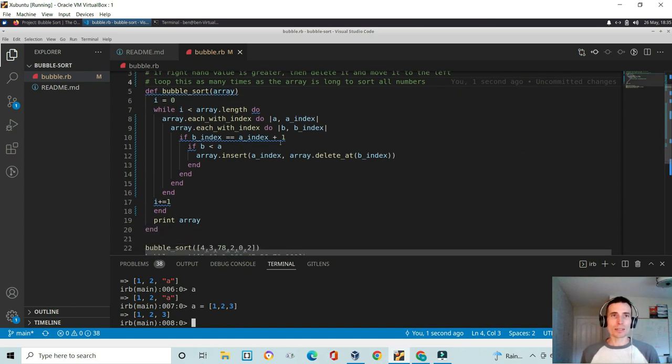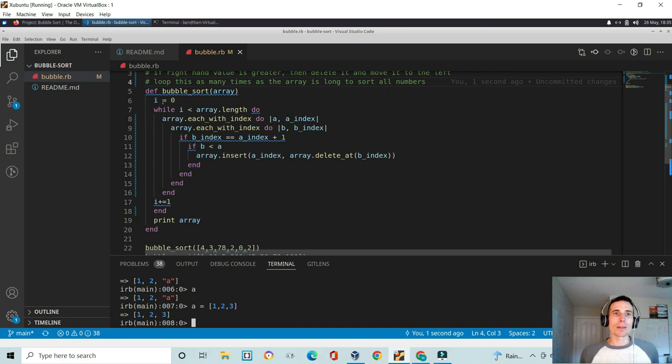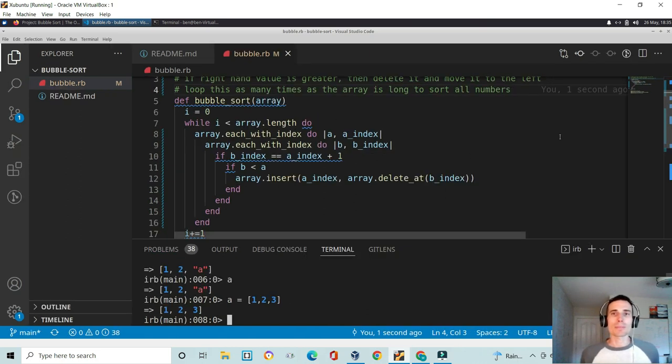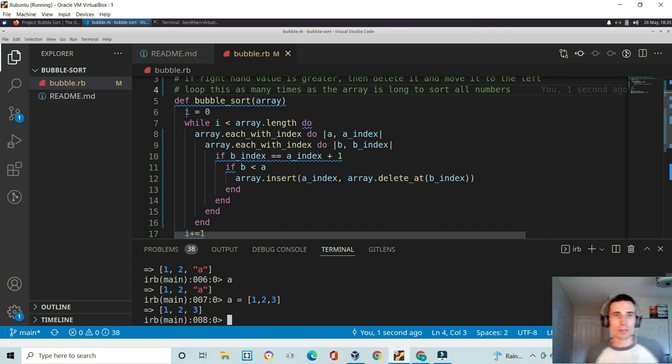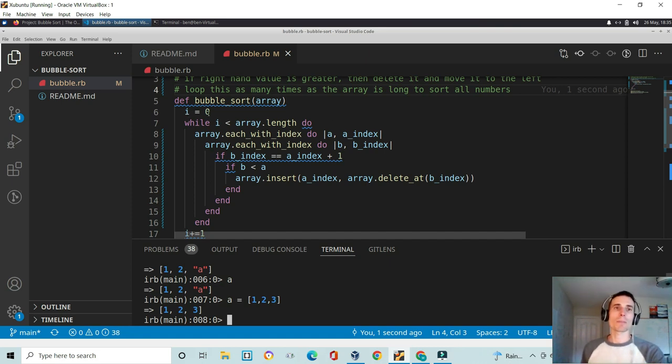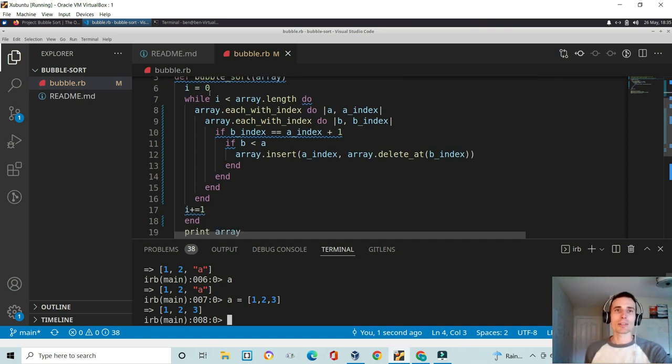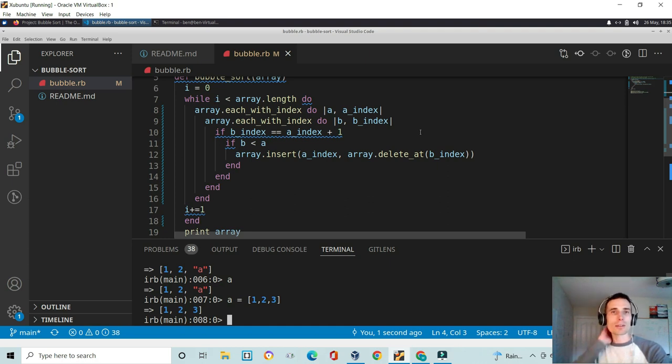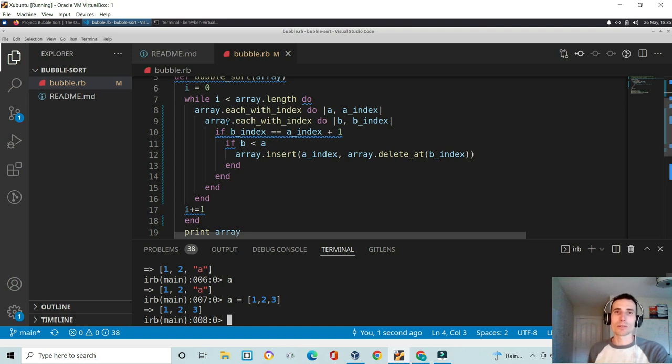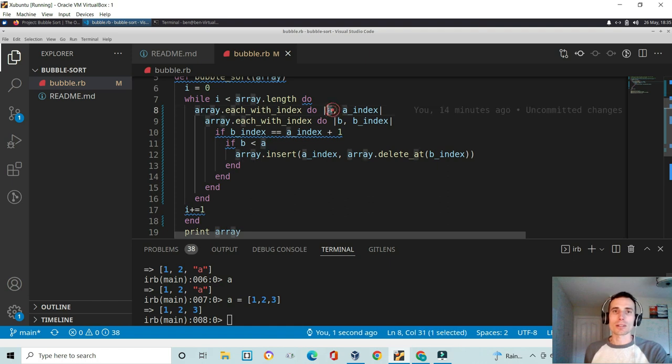Let's have a look here, what do I do? I define my bubble sort method, zoom in a little bit. I have a counter, i equal to zero. And then I just perform a while loop, while i is less than array length. It's going to do this nested each with index on the array.